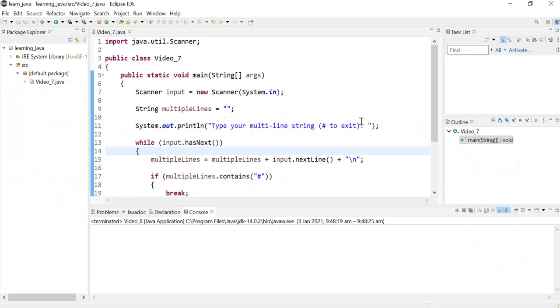Hi everyone, in this video we demonstrate using a do-while loop to get multiple lines of string until the user decides to stop.